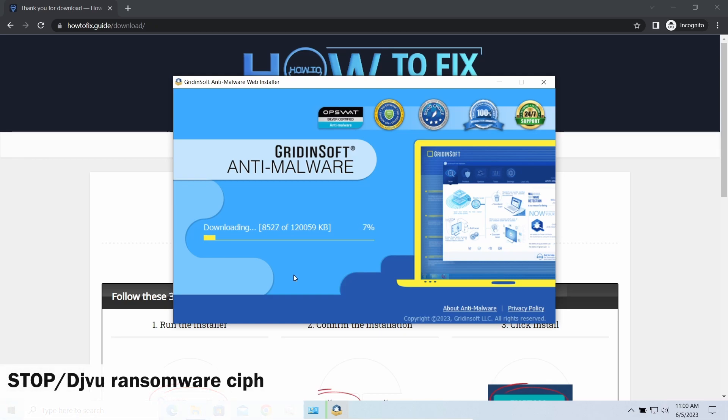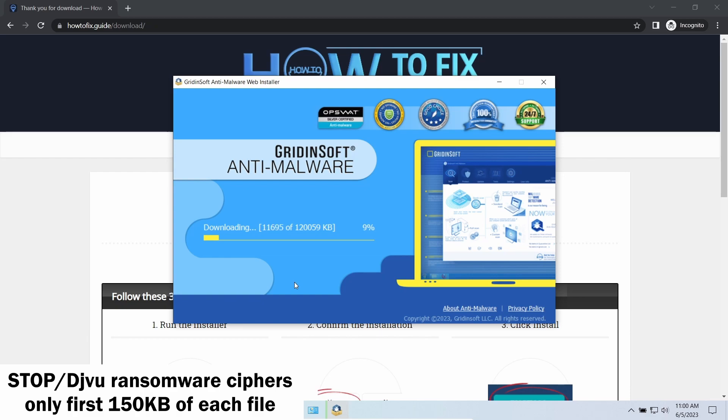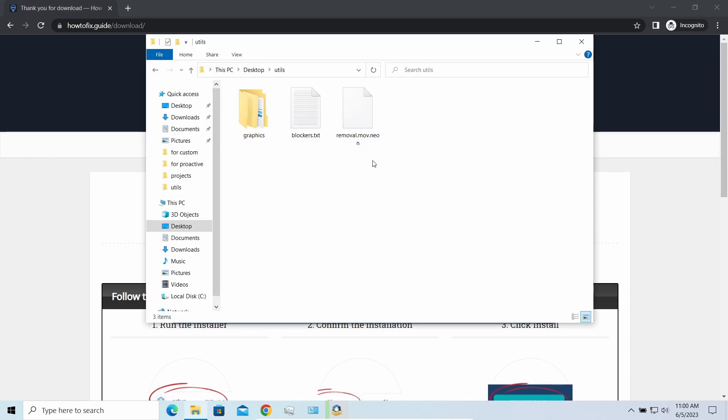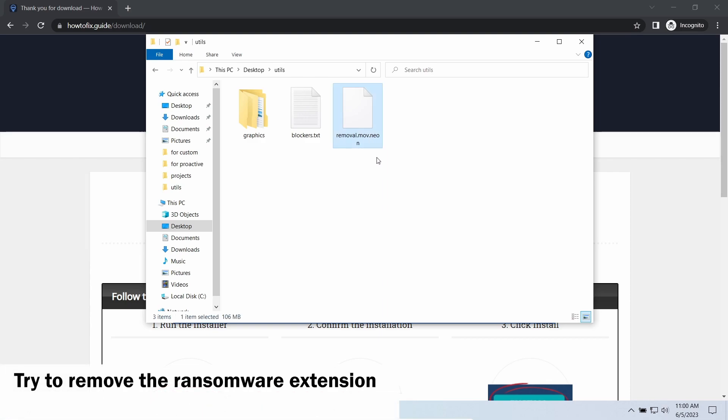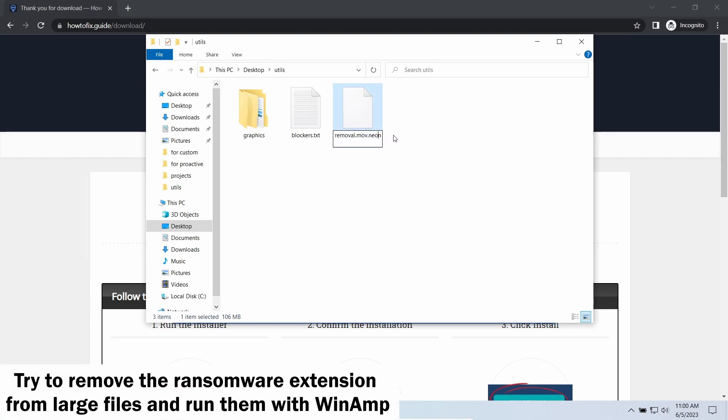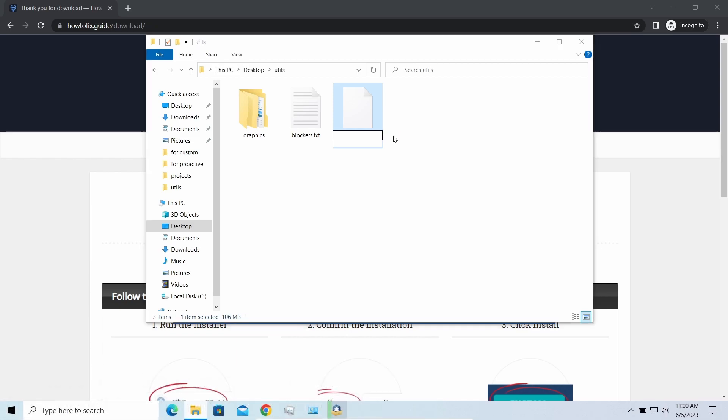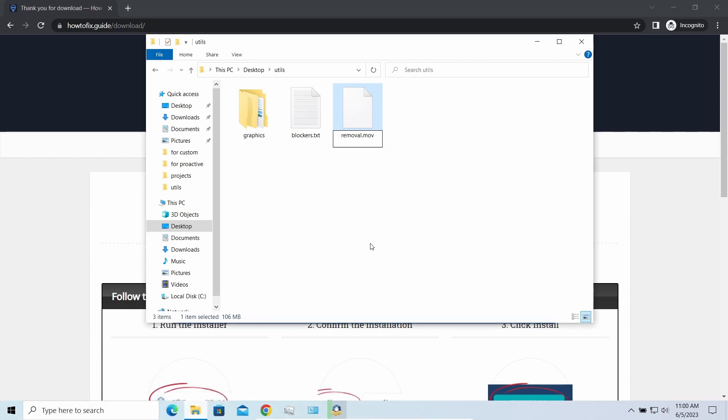First of all, any Stop ransomware sample ciphers only 150 kilobytes of data at the file's beginning. For documents and photos of typical sizes, it is critical. They are getting entirely encrypted. But for larger things, especially for music files or video, not all is lost. Some pictures and other files that are over several megabytes large can be restored or even accessed without any decryption.